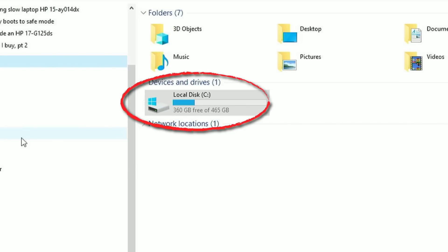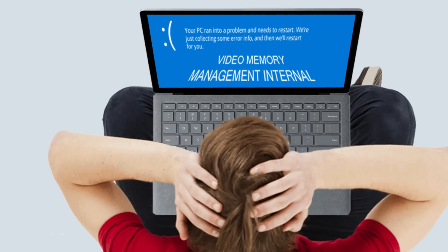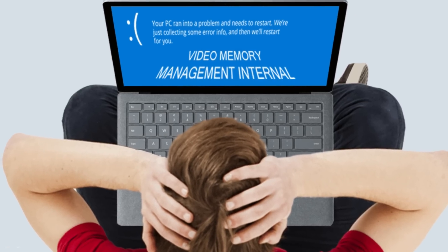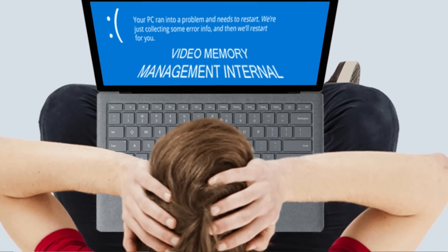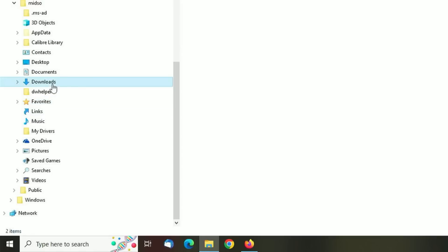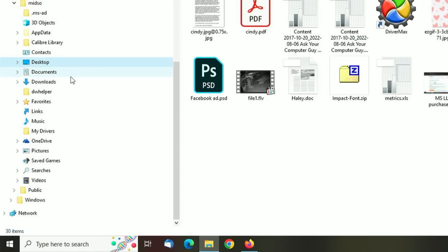But the problem is, everything else is on the C drive as well, including Windows. So if for some reason Windows doesn't load, or you can't get into Windows, or you have to reinstall Windows, you have all of those files in your user folder and you won't have access to them unless you have them backed up.